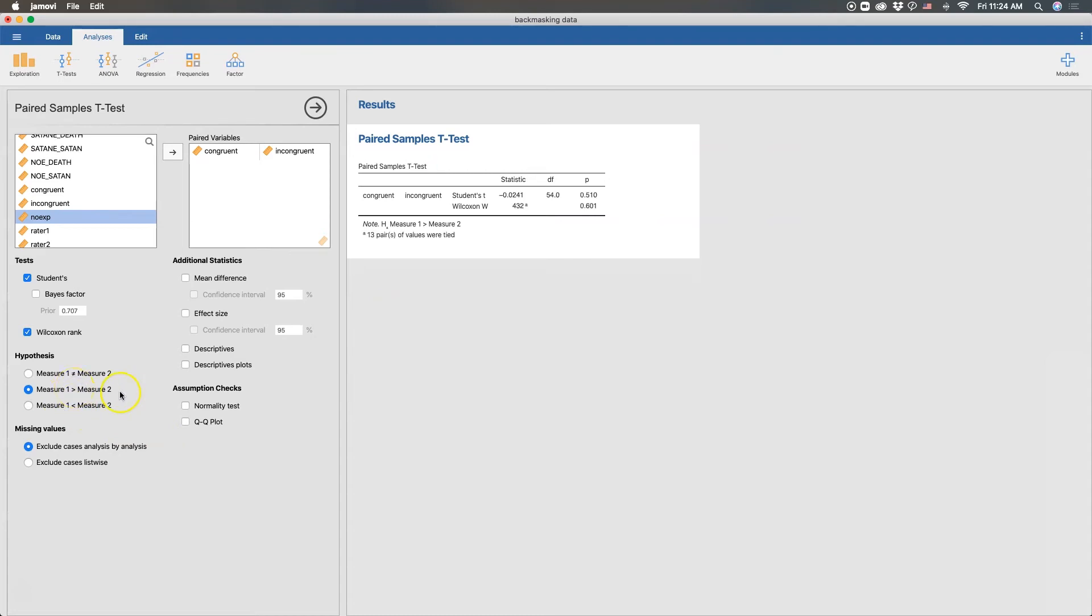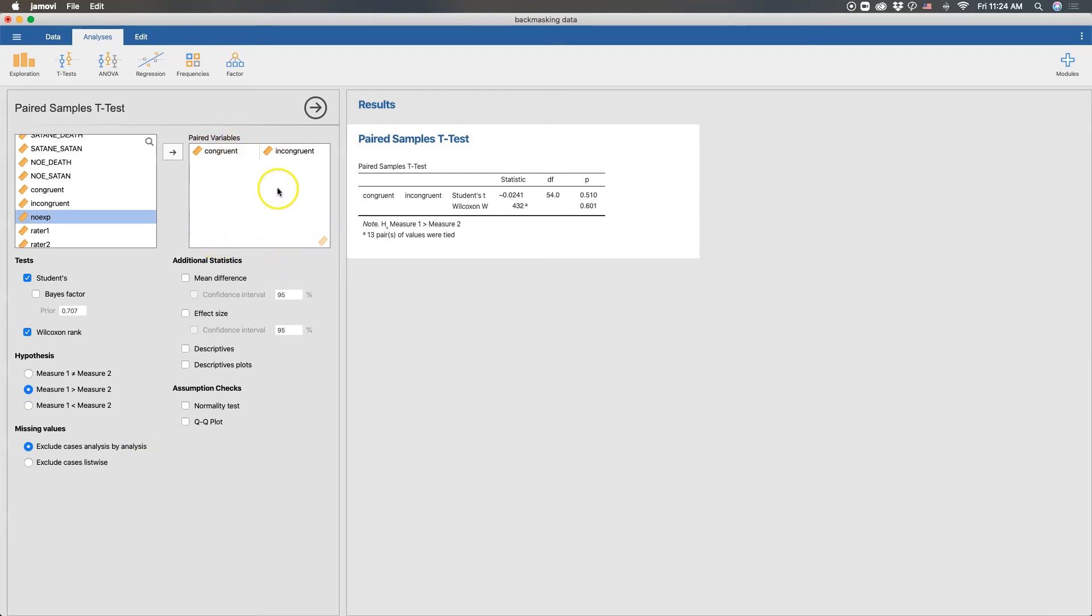Okay, so it's about half. Missing values, as I've mentioned in previous videos, includes cases analysis by analysis. So that's how many pairs that I have in this box here. If there's a missing value in any of those pairs, it will only exclude it from this set of paired variables.